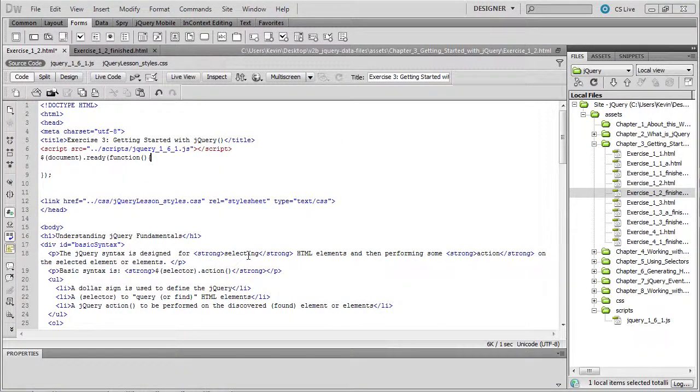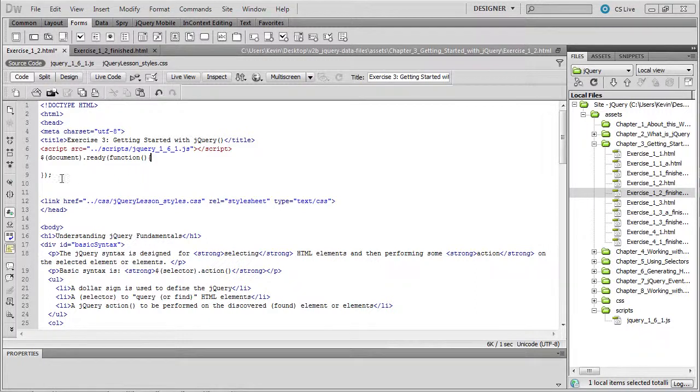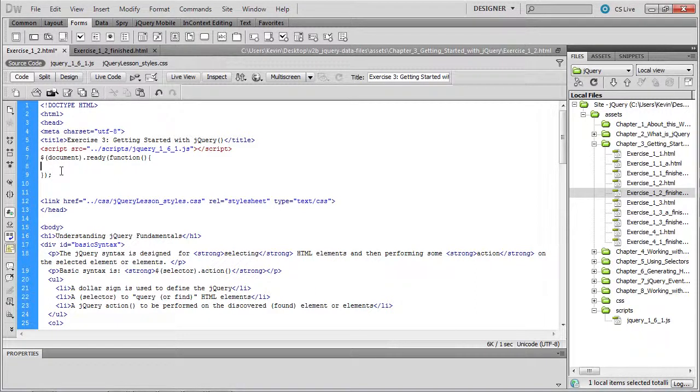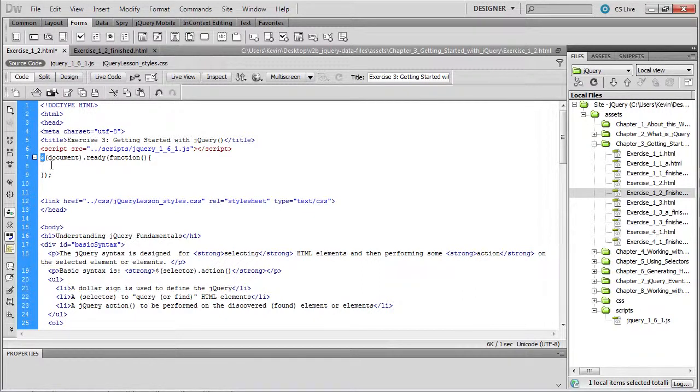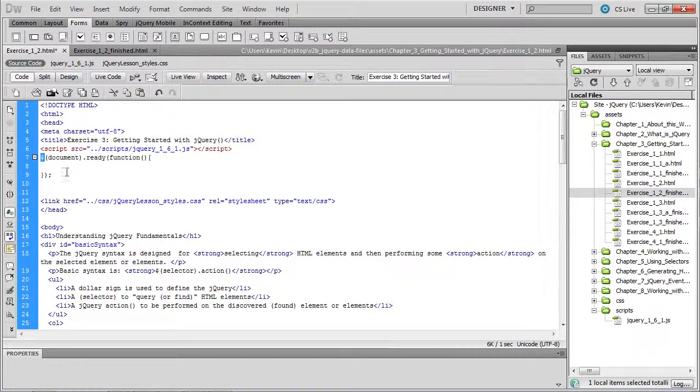Before we invoke the jQuery method, we need to make sure that the document object model is ready to accept some of these commands. So we use the ready function to do this. For now, place the call to the jQuery method, which is done via the dollar sign, and we'll call the document ready function.